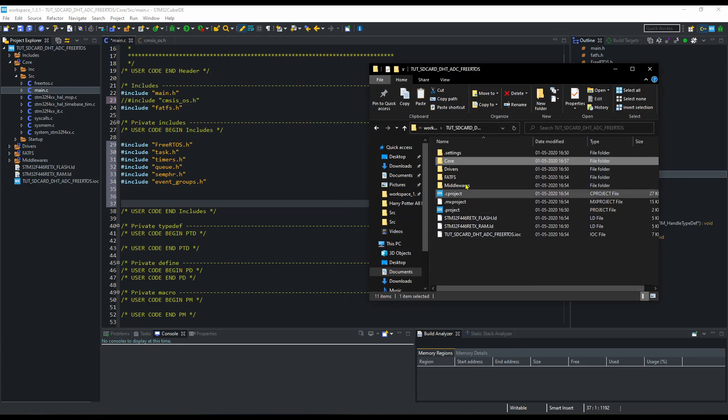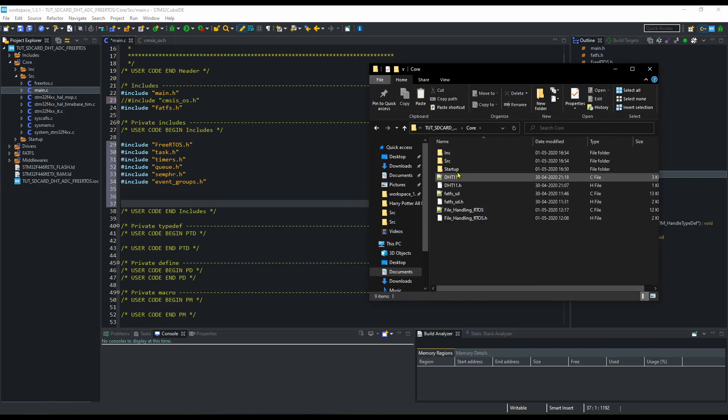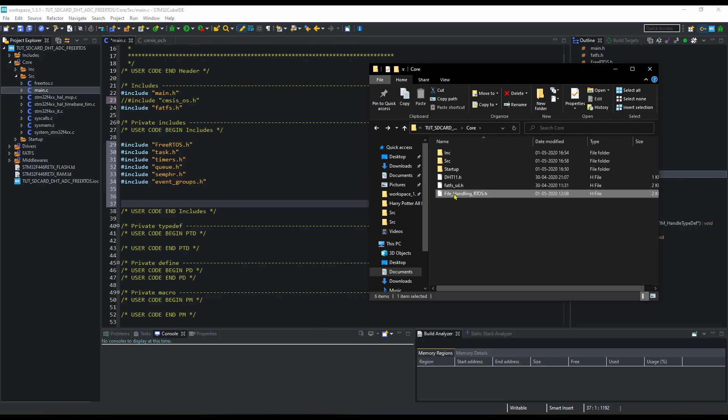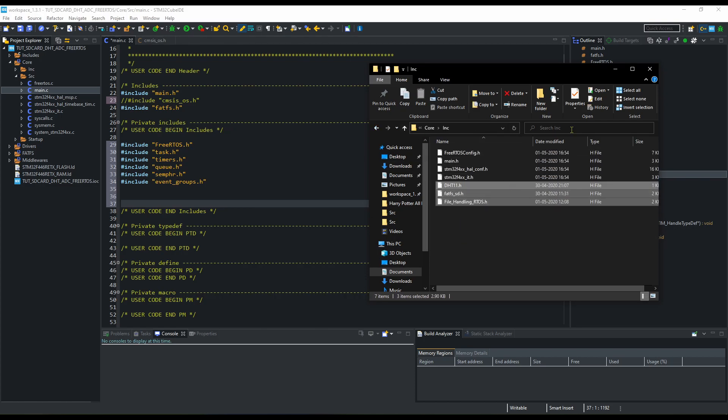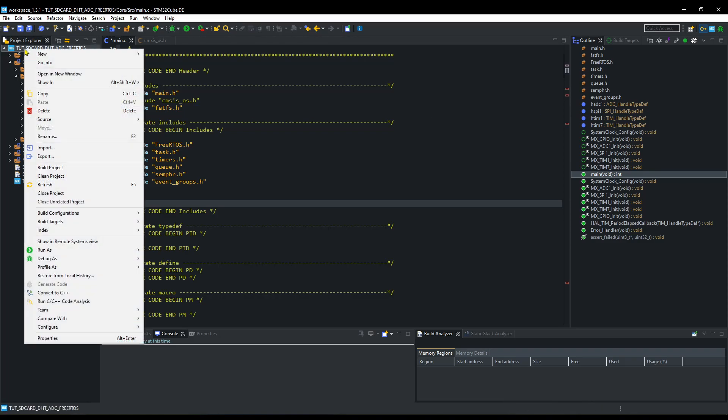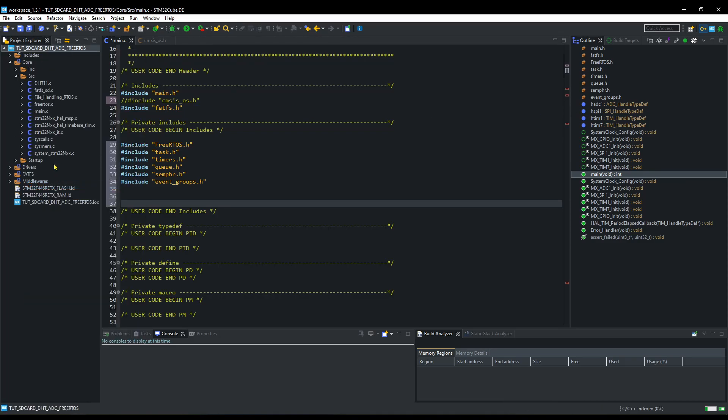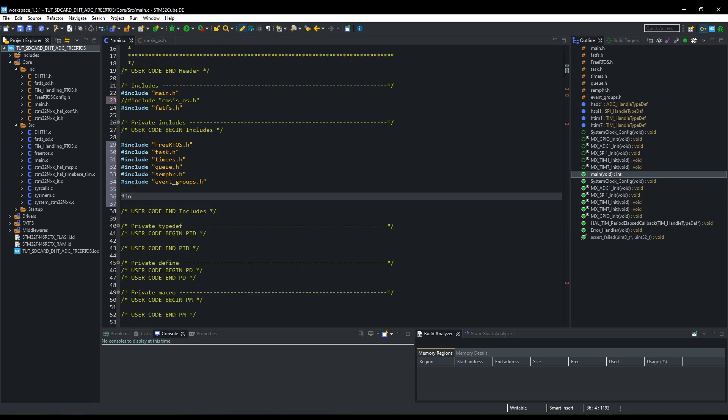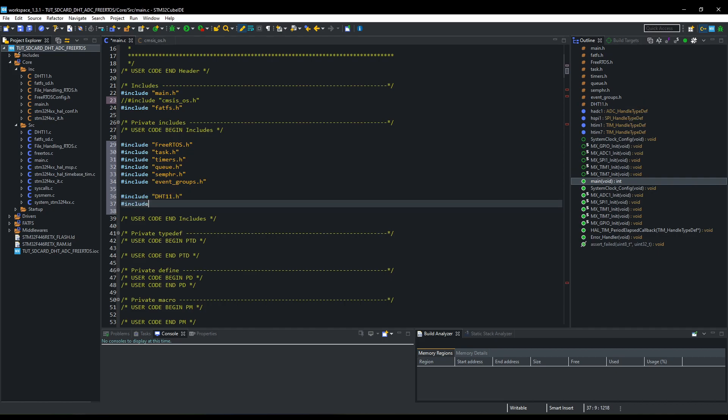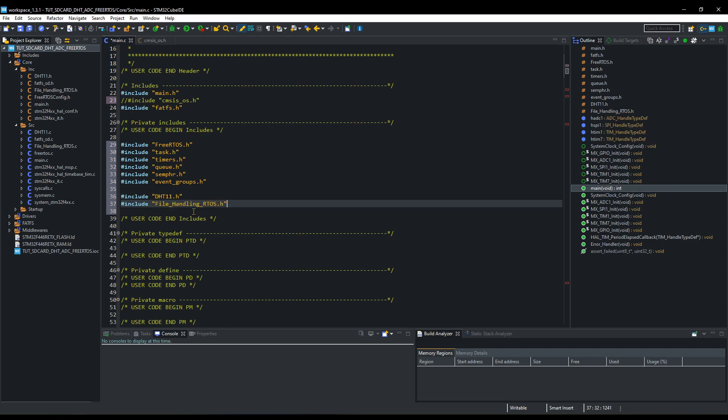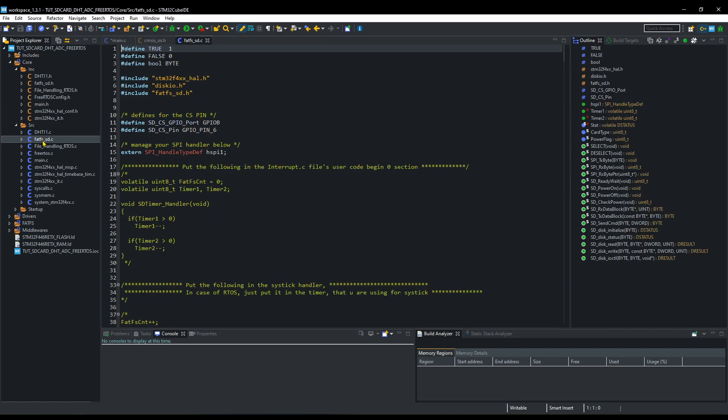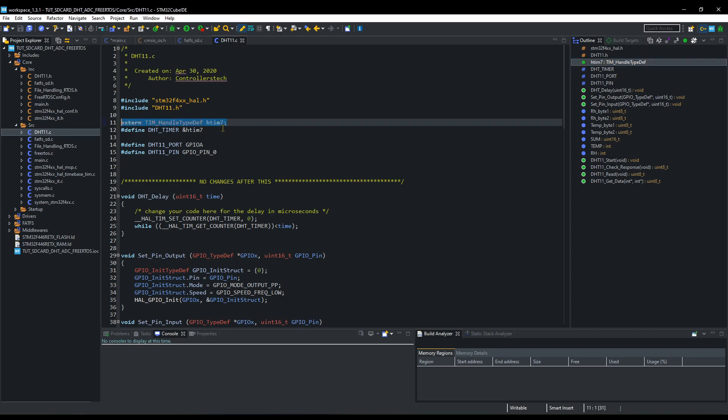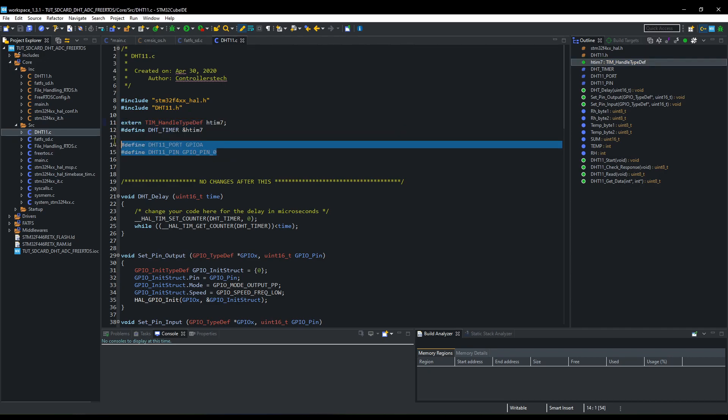Let's include the library files into our project now. You can get these after downloading the code from the link in the description. Include the DHT11 and file-handling .h files. You need to make modifications here if you are using other instances or pins.